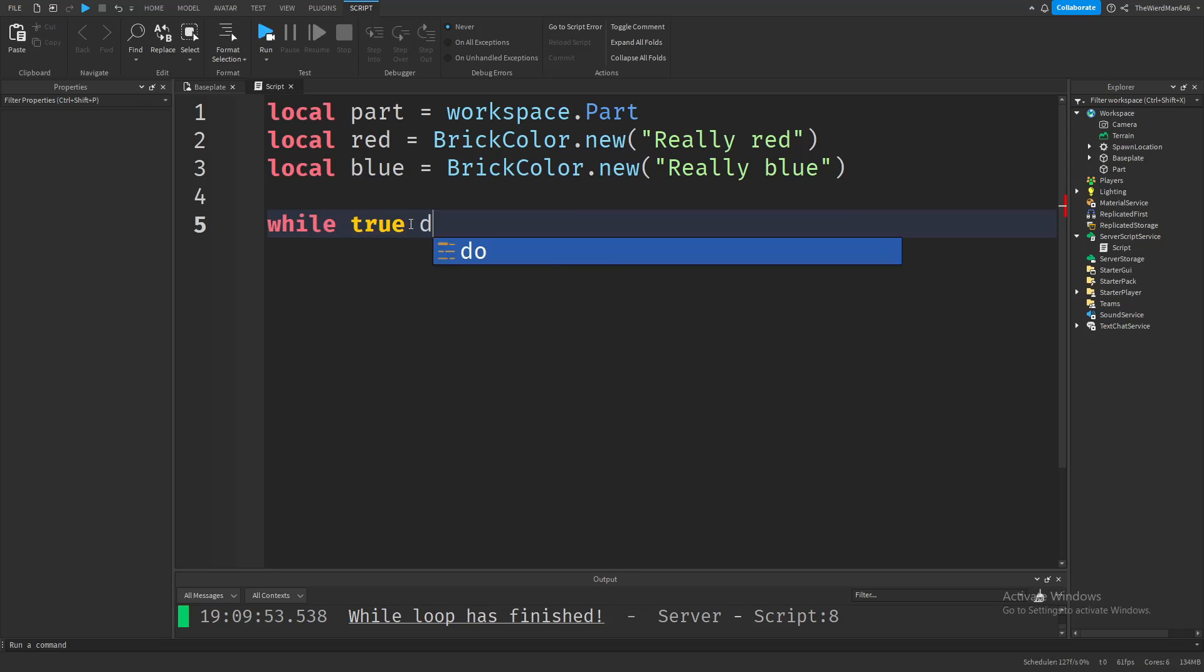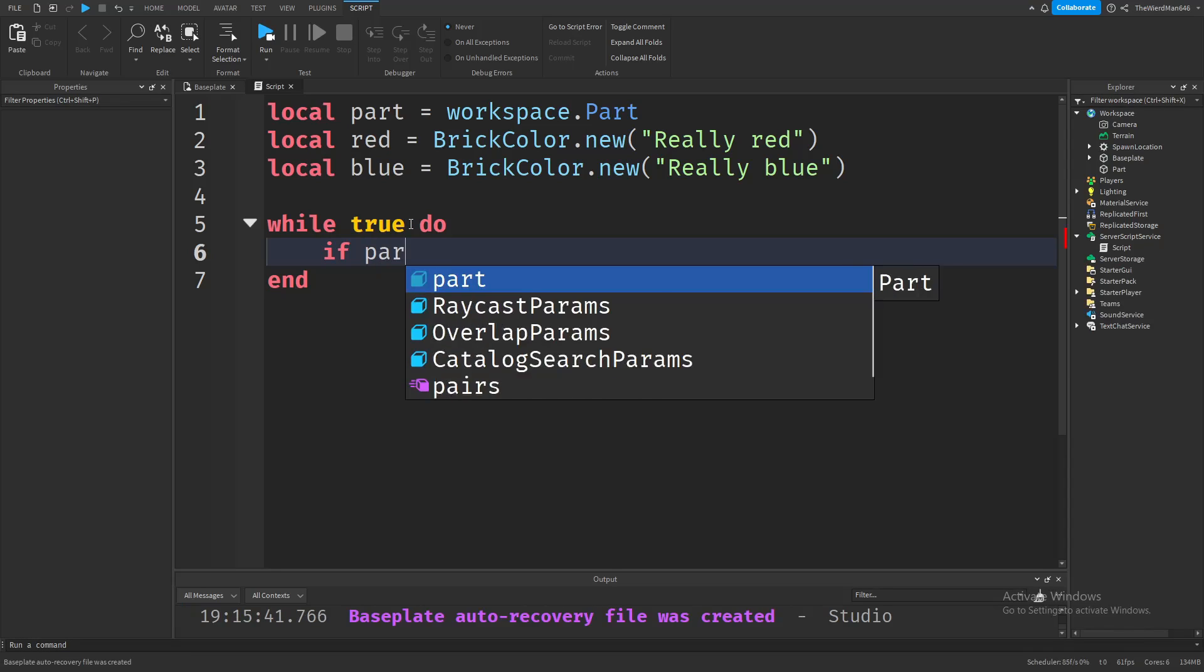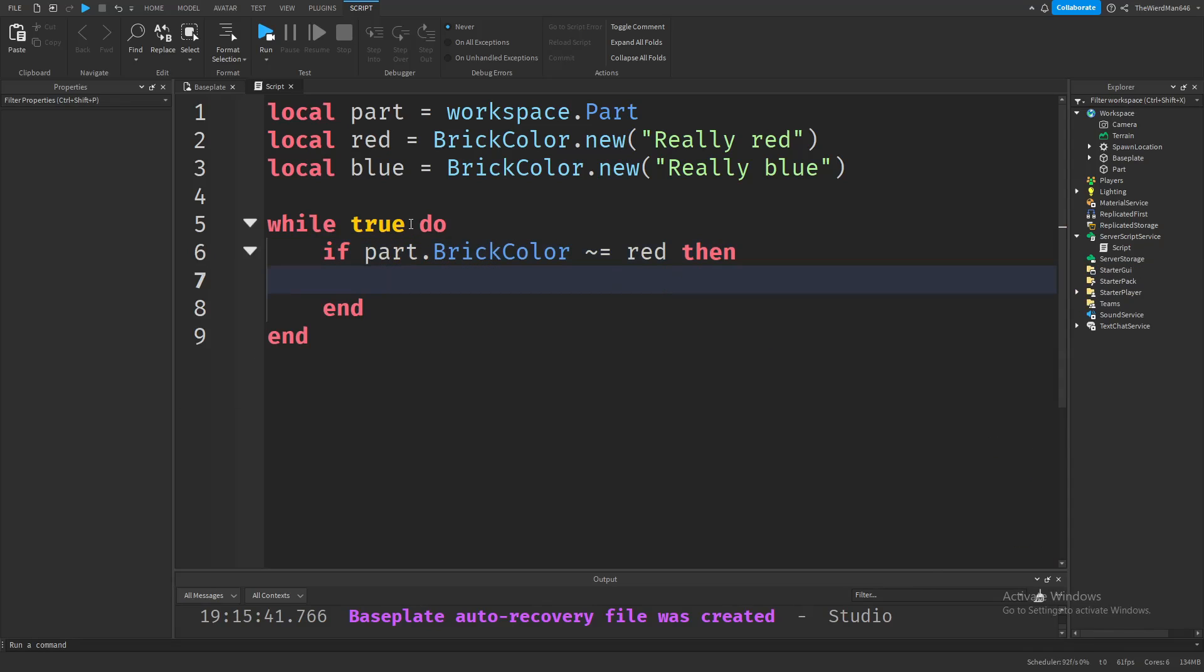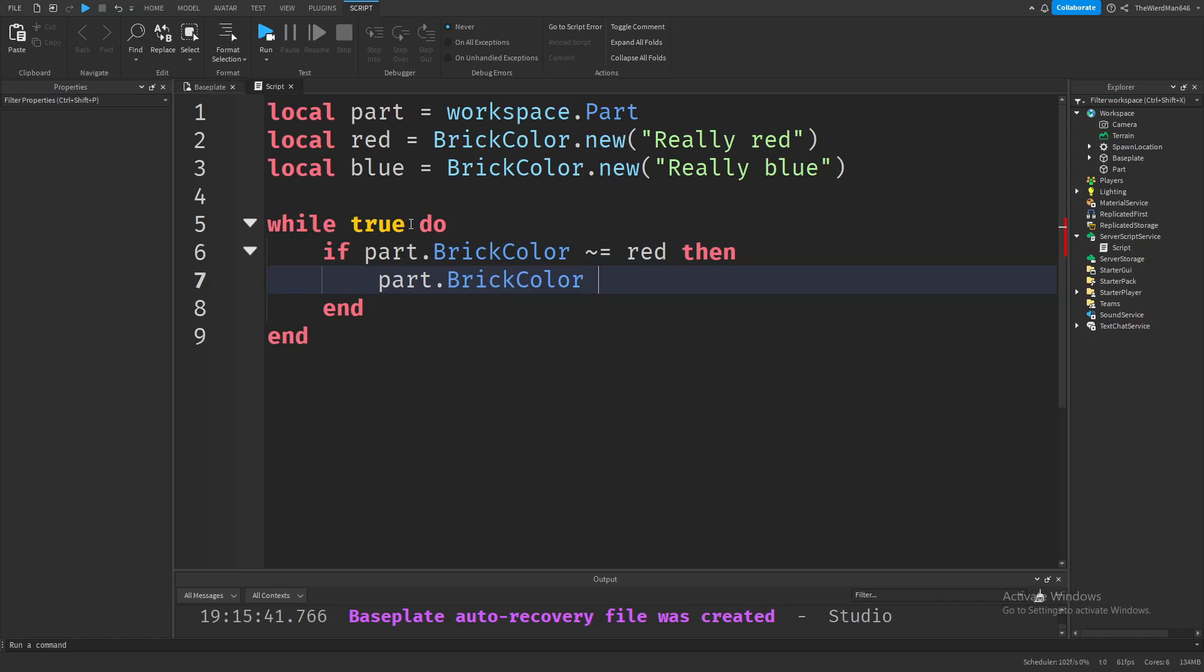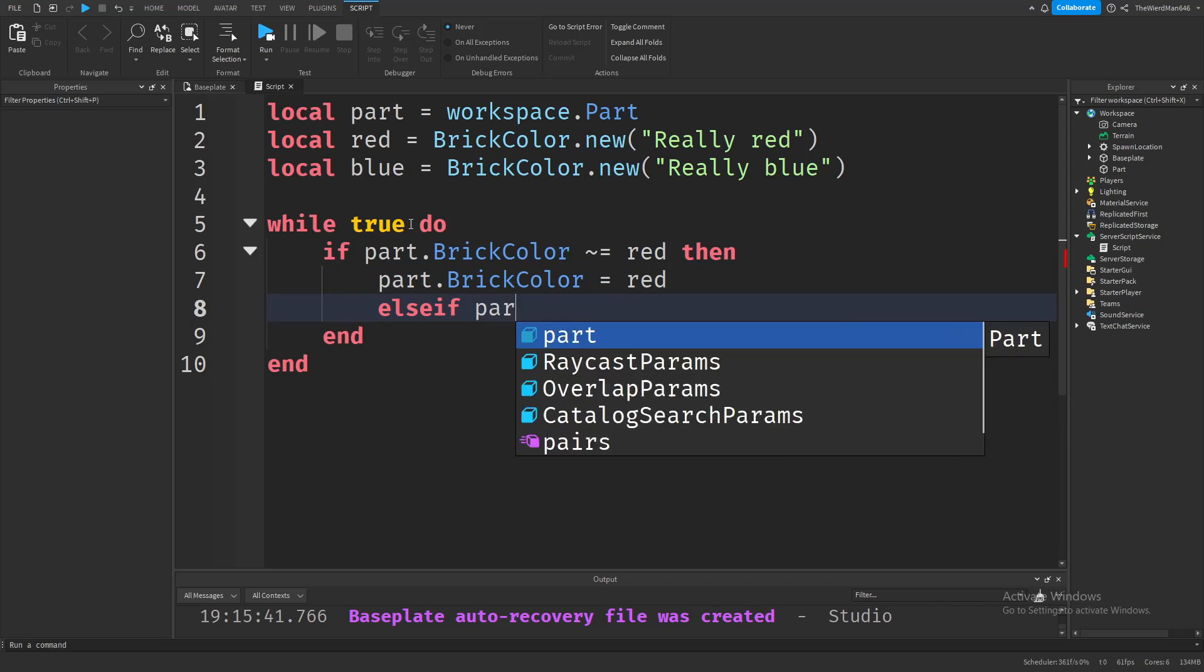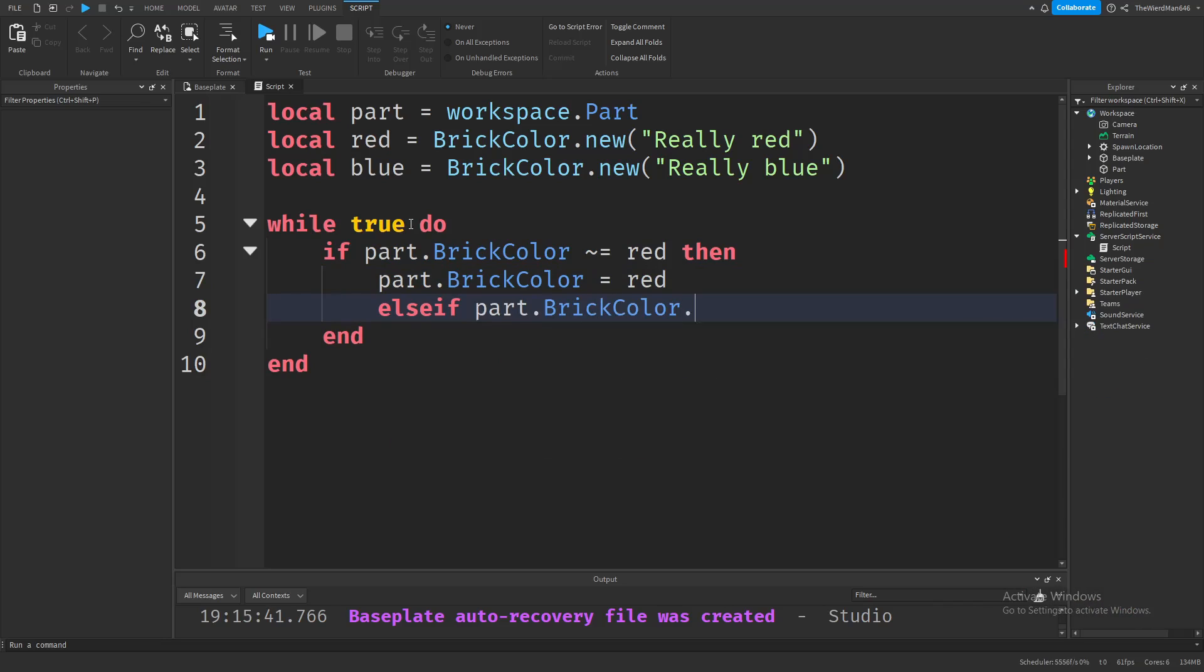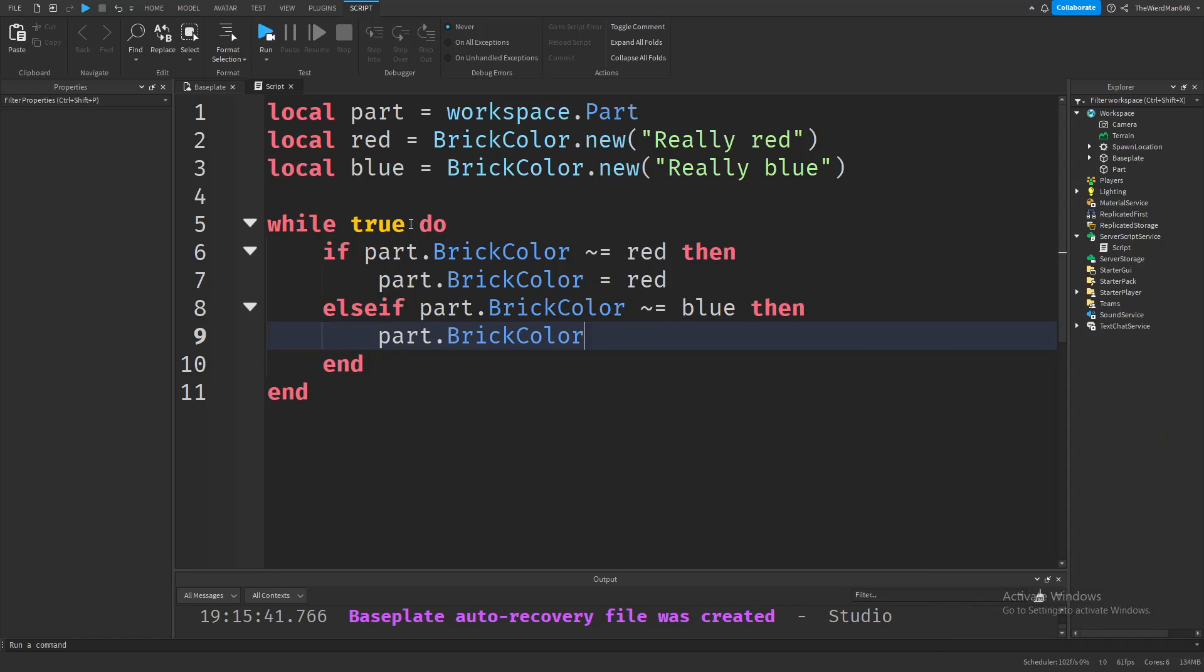Now let's write the code that changes the part's color. Let's do that using if statements. First type if, and check if our part's brick color isn't red. If it isn't red, make the brick color equal to red. Also make it so if the brick color isn't blue, make it equal to blue.